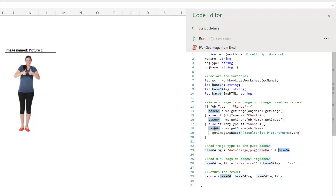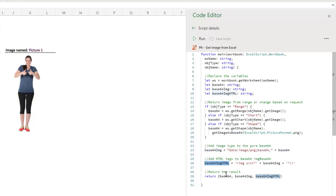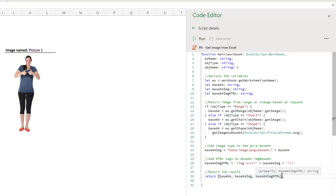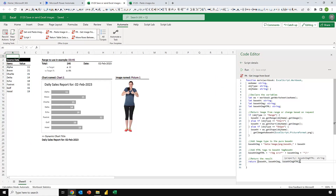For some uses in Power Automate we just need the base64 variable, but we've also got a variable called base64img which adds on the image type declaration. If we want to use the image in an HTML email body, there's a variable called base64imghtml which automatically includes the HTML tags. Finally, all three values are returned back to Power Automate, so no matter which use we're applying, this single script covers all scenarios. Now let's head over into Power Automate and see how we can use this script to save an image.